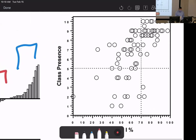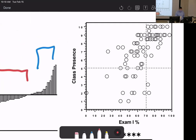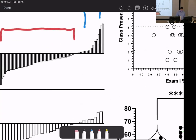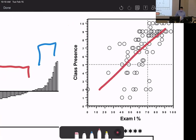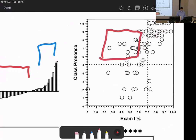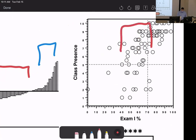A metric called 'class presence out of 10' measures how engaged you are in class. Coalescing that into a number against exam percent shows a somewhat obvious trend. I do this not for the trend itself — everybody knows that — but to find students who are highly engaged but didn't meet their goals. Those are the people I want to make sure get that final push.